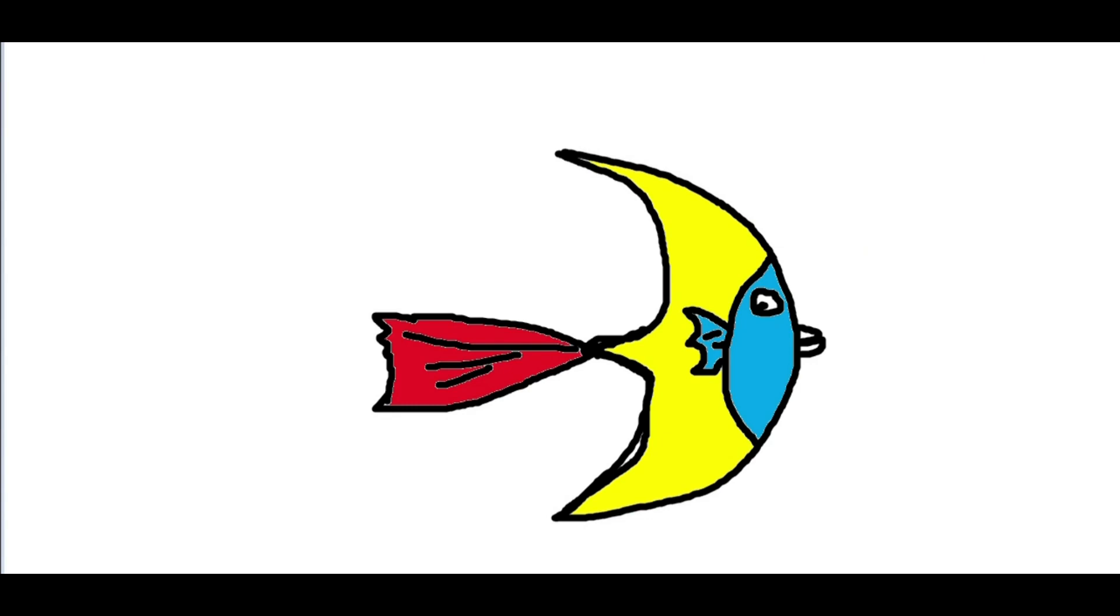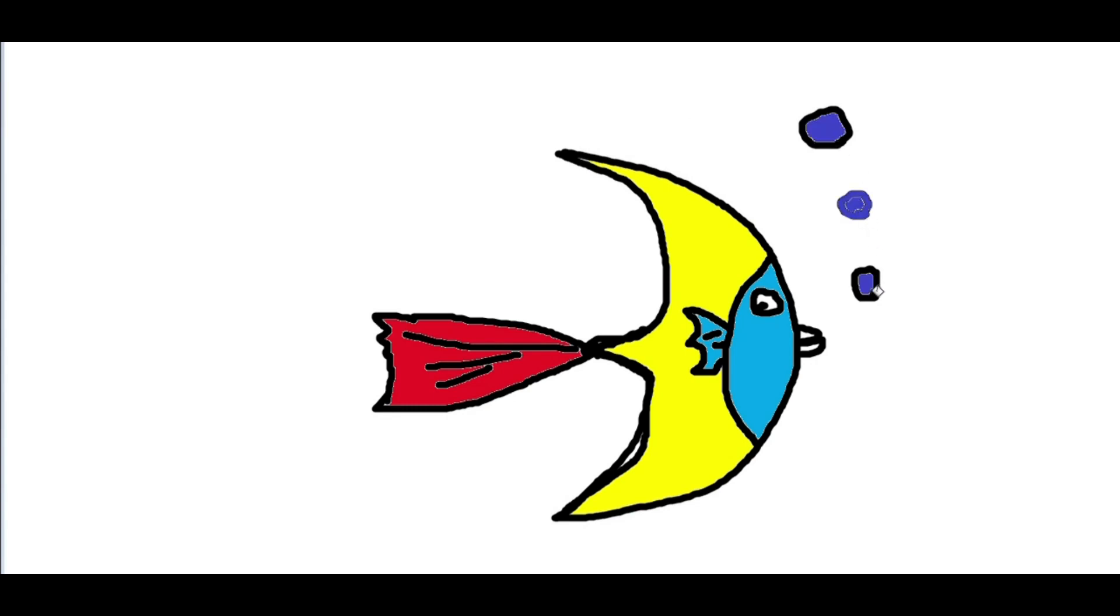Now some bubbles. Okay. Here it is, your fish.